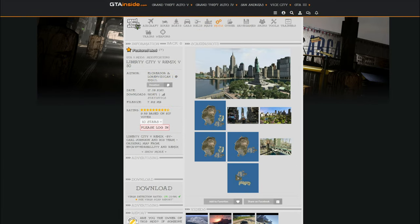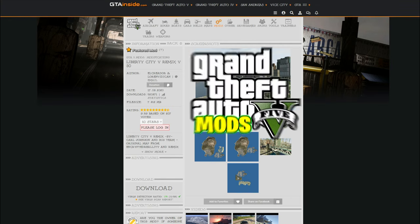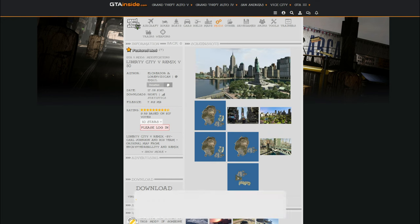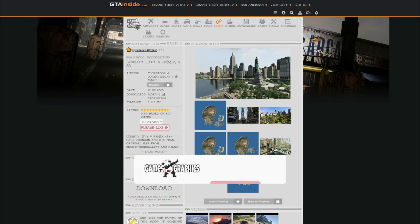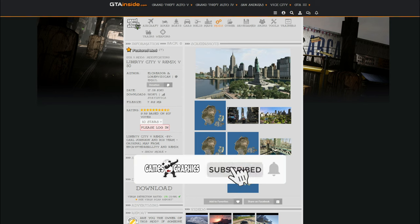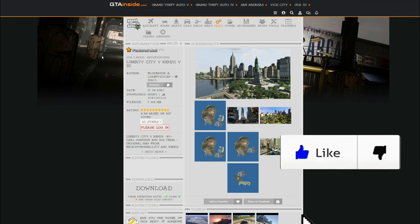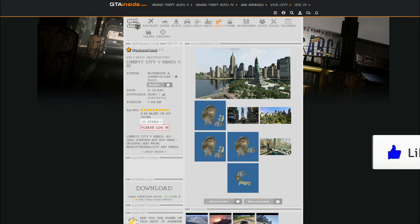Welcome back to another GTA 5 tutorial. Today we are going to be making an updated video on how to install ViceCry. There are going to be a lot of links down in the description, so make sure you go through all of them and download all the content we are going to need.